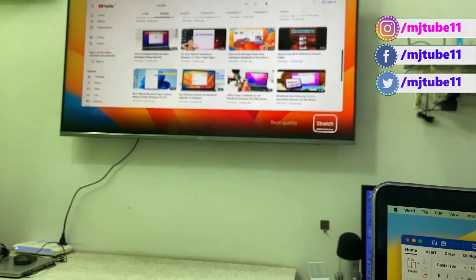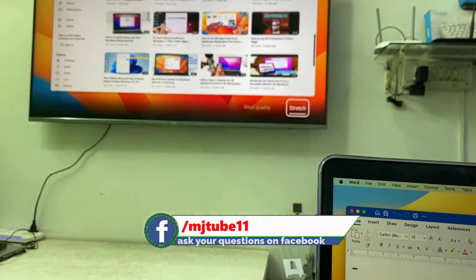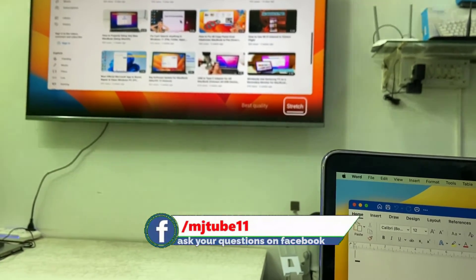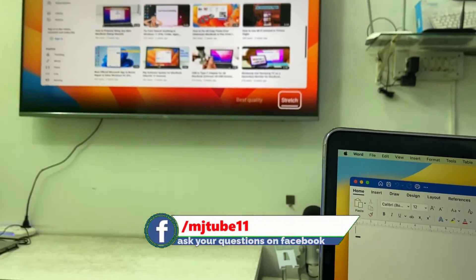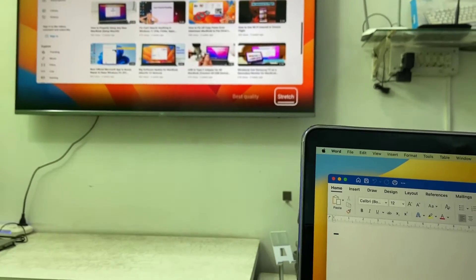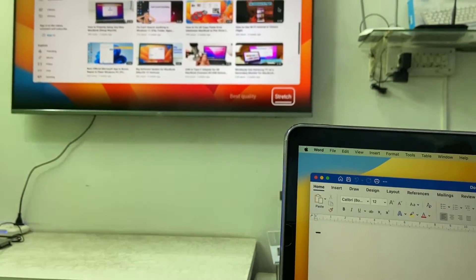As you can see, in my TV display I have opened YouTube and in my MacBook I have opened the Word document.